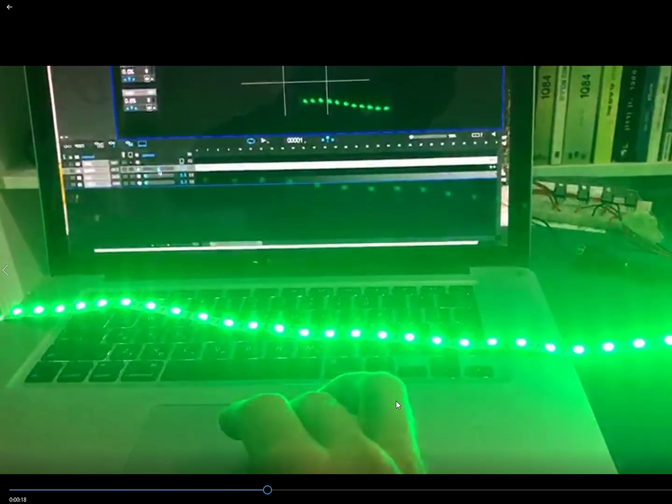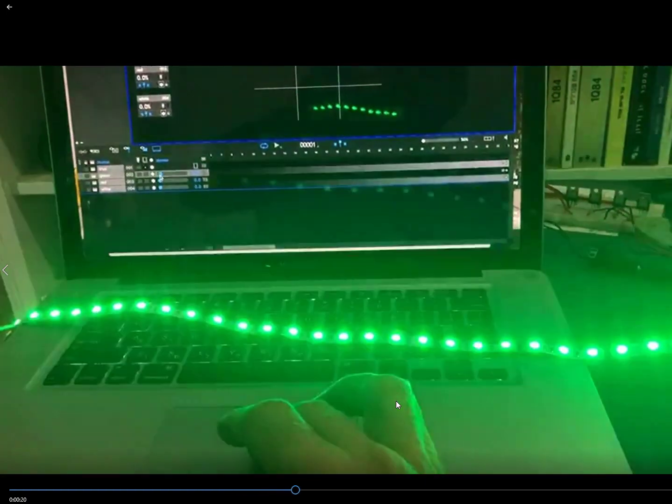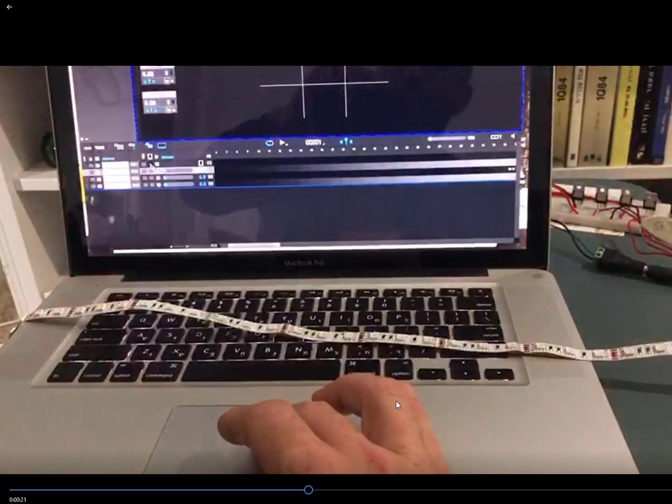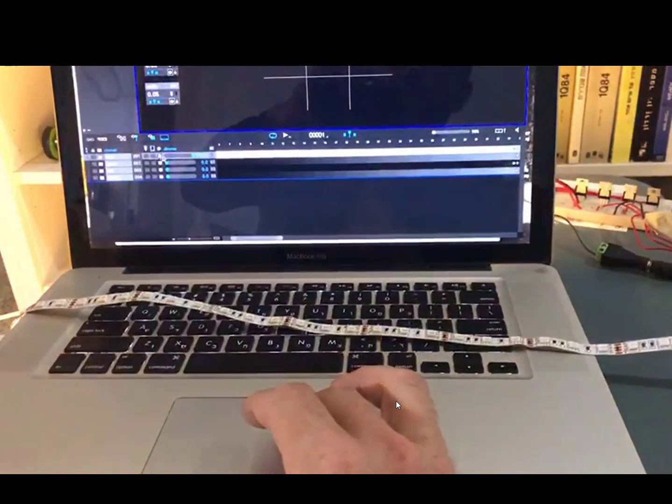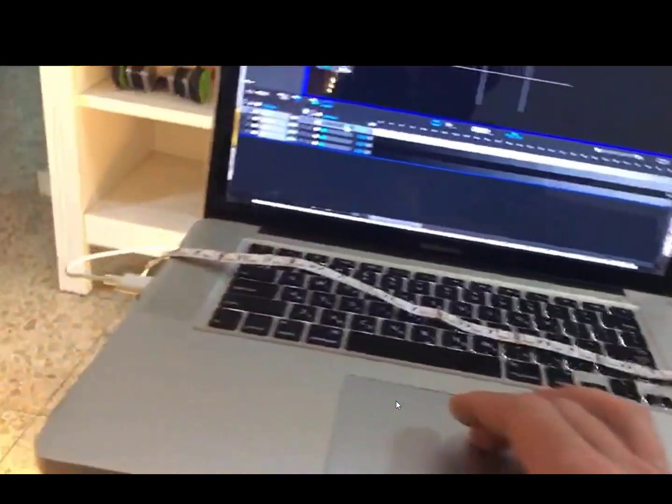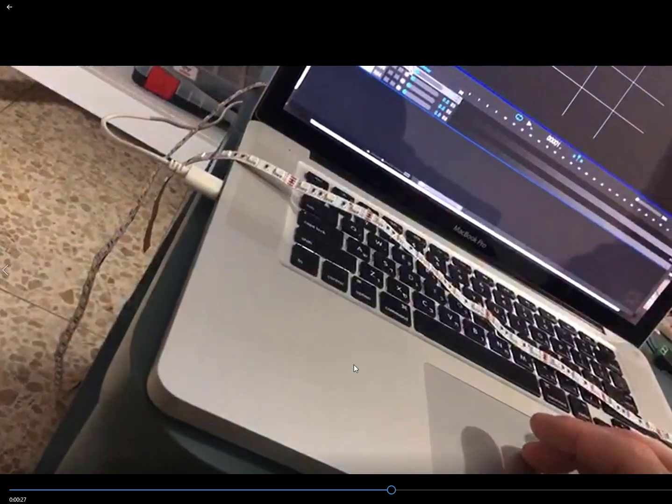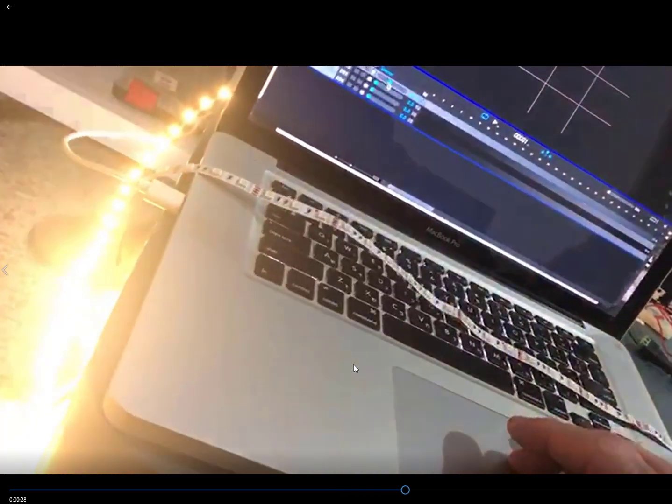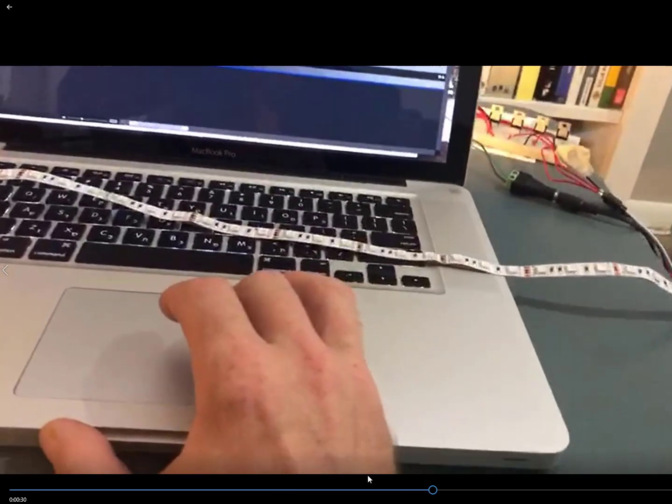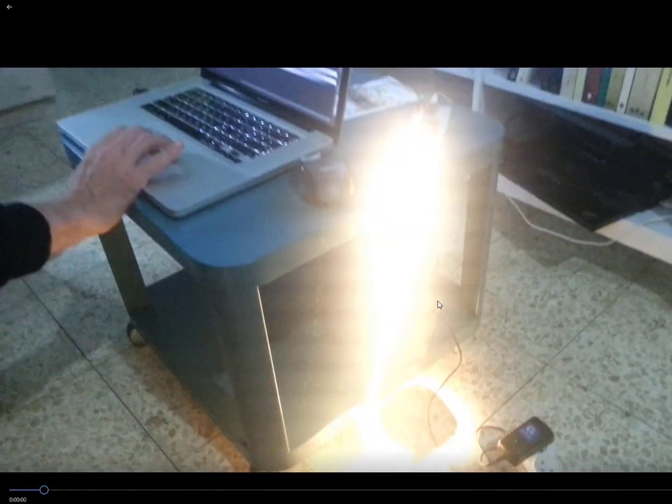Now the reason we chose Teensy was that it has 22 PWM channels. And the second thing is that it allows you to do PWM in a really high frequency and in our case 20k. And I want to show you why.